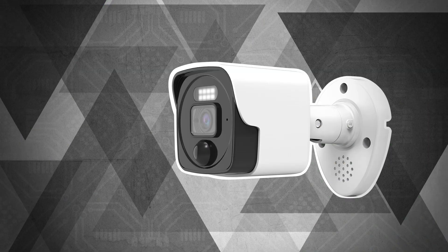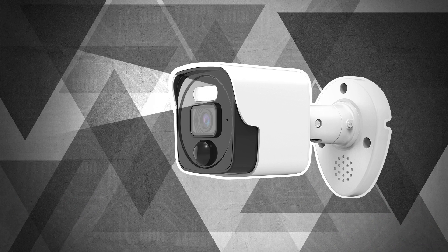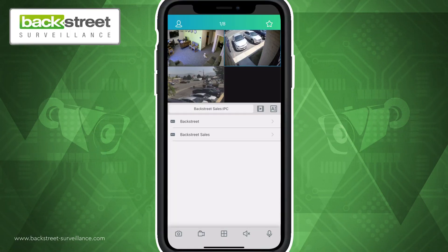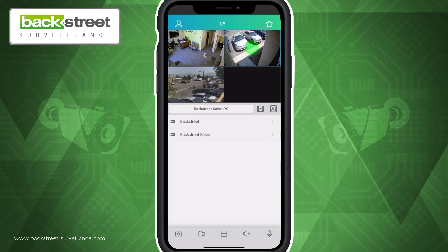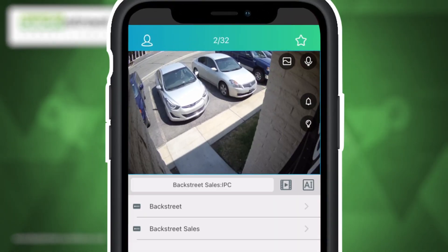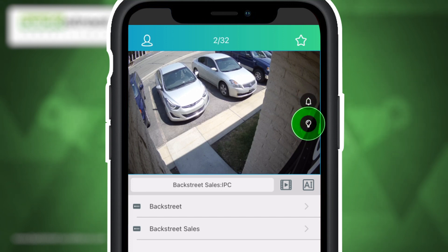If you have a porch cam and would like to use its active deterrence features, you can do so by bringing the porch cam to full screen by double clicking on it. When in full screen mode, the porch cam will have two icons listed on the right. The bell icon will trigger the porch cam's alarm, while the light bulb icon will activate the active deterrence LED floodlights.